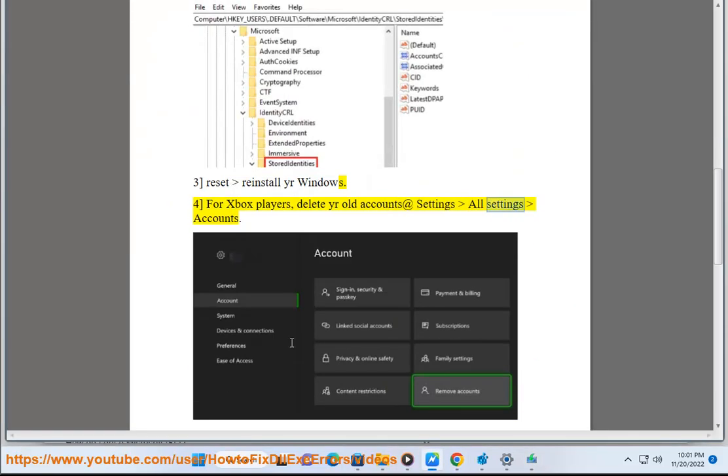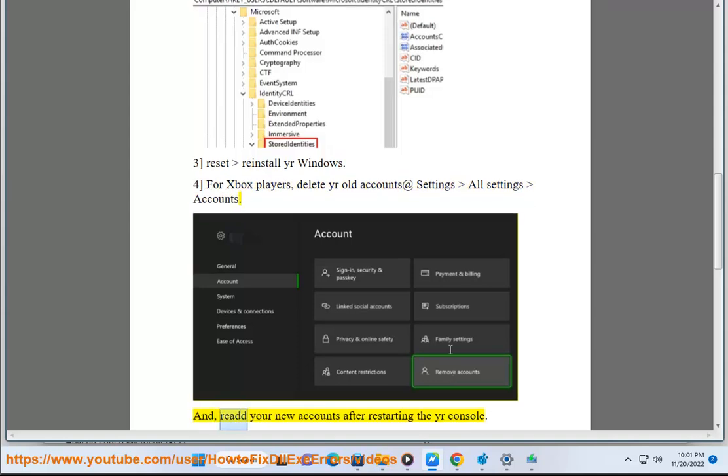Go to Settings > All Settings > Accounts, and re-add your new accounts after restarting your console.